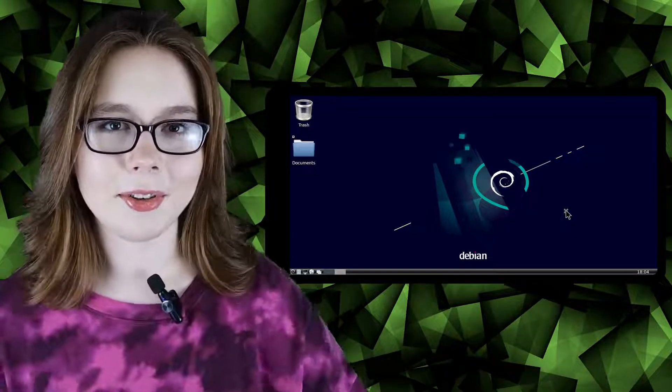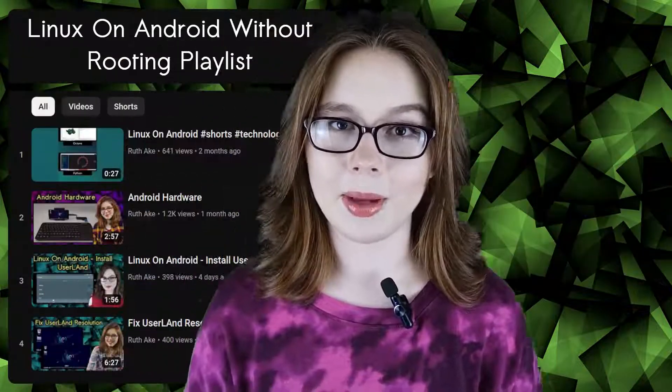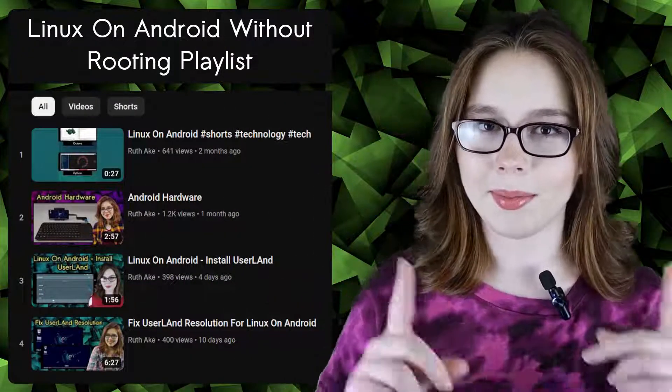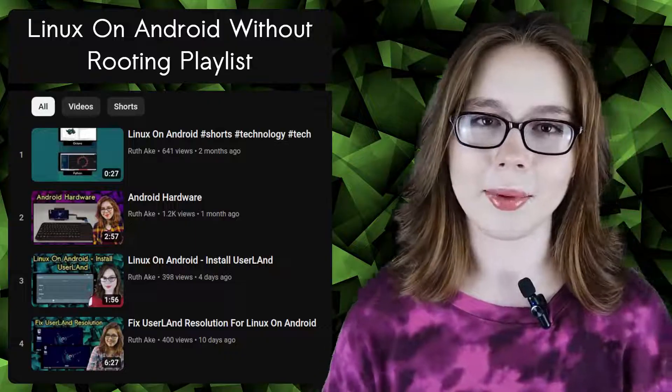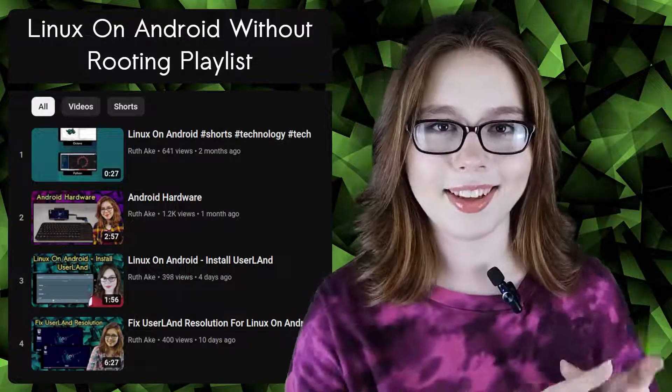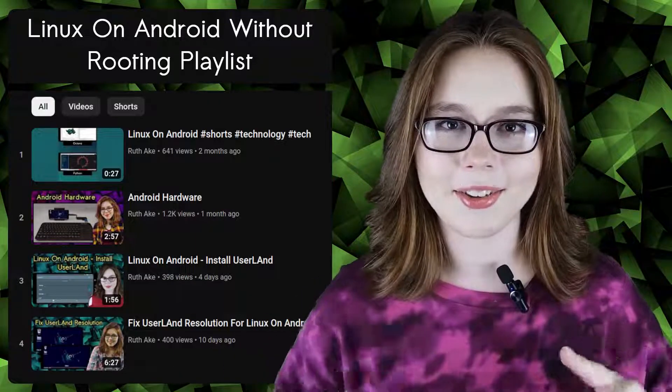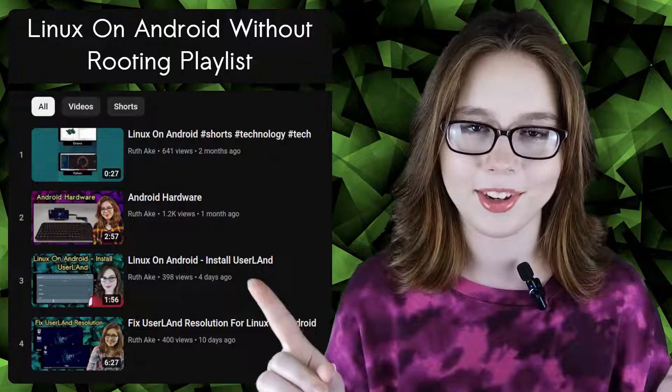If you're interested in Linux on an Android then you may be interested in my playlist that will cover how to install and set up a Linux desktop on an Android without rooting.